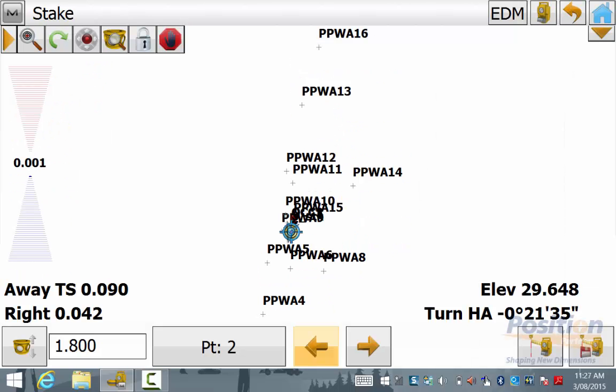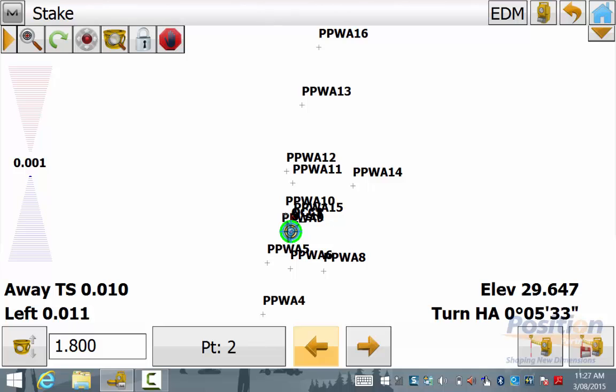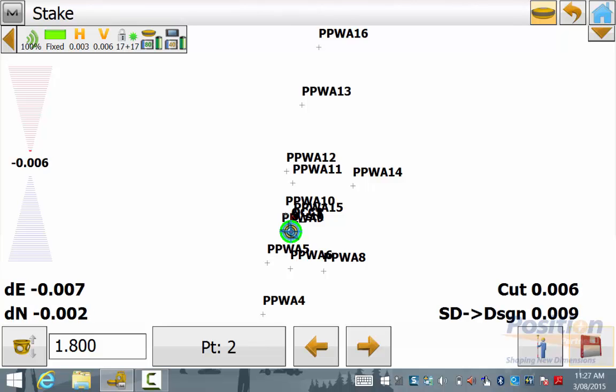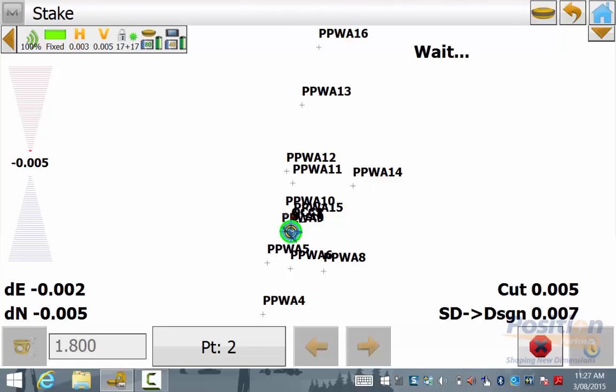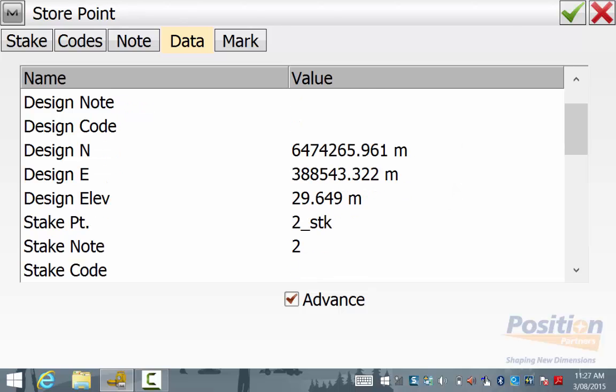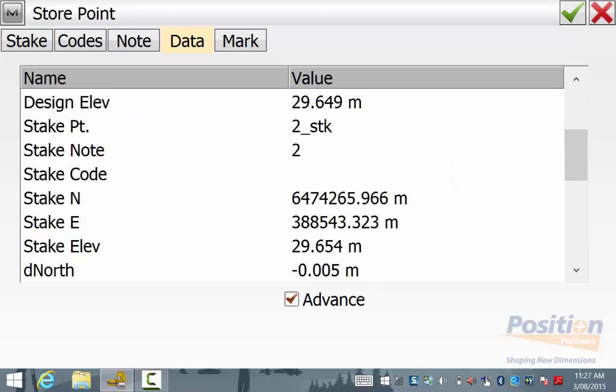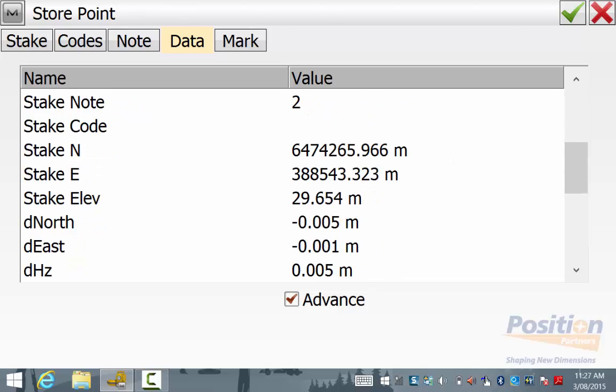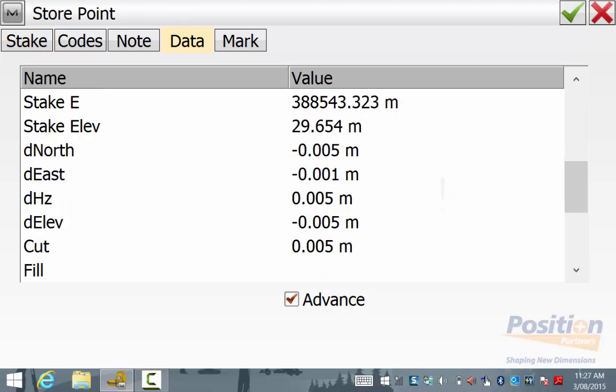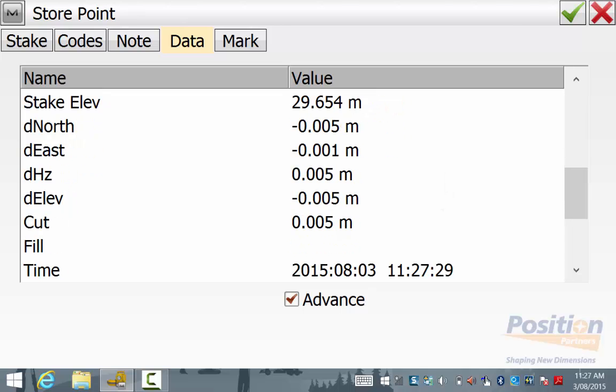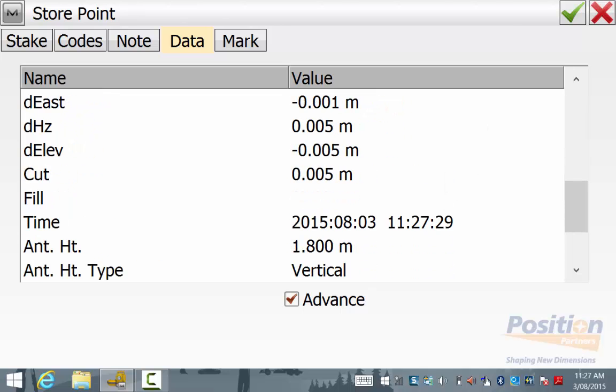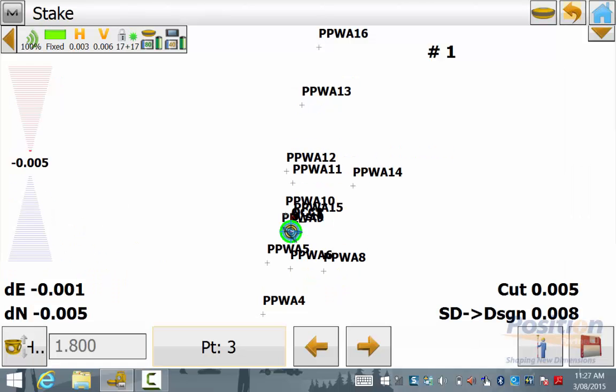I will now select the point that I observed using the total station and I will stake this out using the GPS by simply hitting the total station symbol and it will change to GPS mode. Once you are over the point, simply hit save and we can see here again this is within GPS tolerance. So I am happy that the hybrid prism offset is being applied in both topo and stakeout.